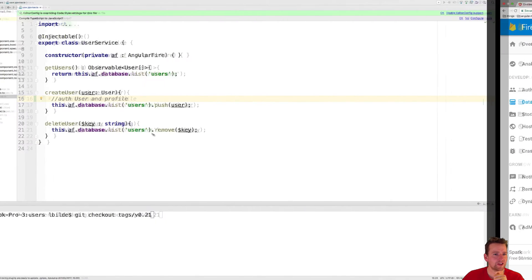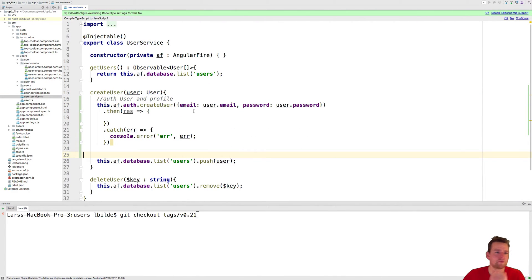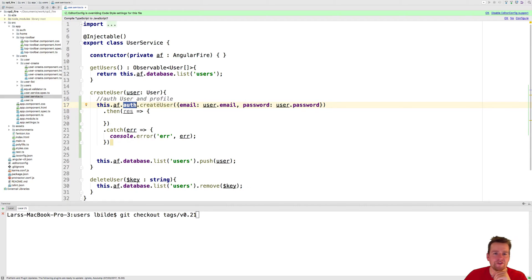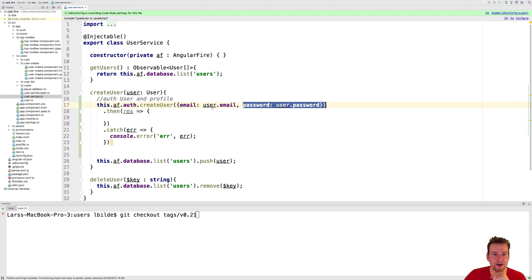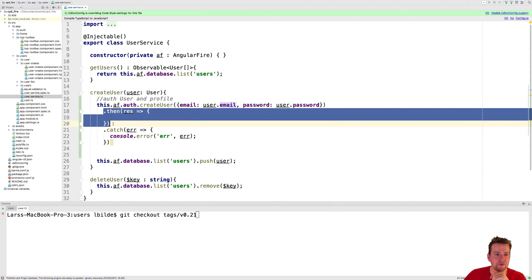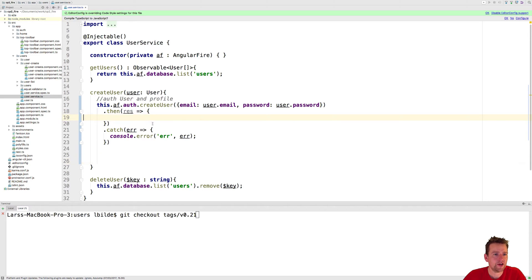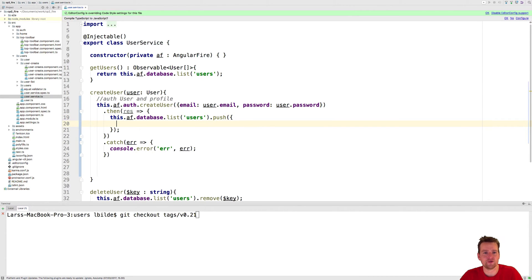So we're going to make two different things this lesson. Going into our create user function — I'm just going to paste in some code that we're going to use. What we want to do is call create users on the auth part, not the database part — the auth part of the Firebase AngularFire setup. To create a user, we need to pass in an email and a password, which we already have available from the actual user. When that's done, we want to add the user to the list afterwards.